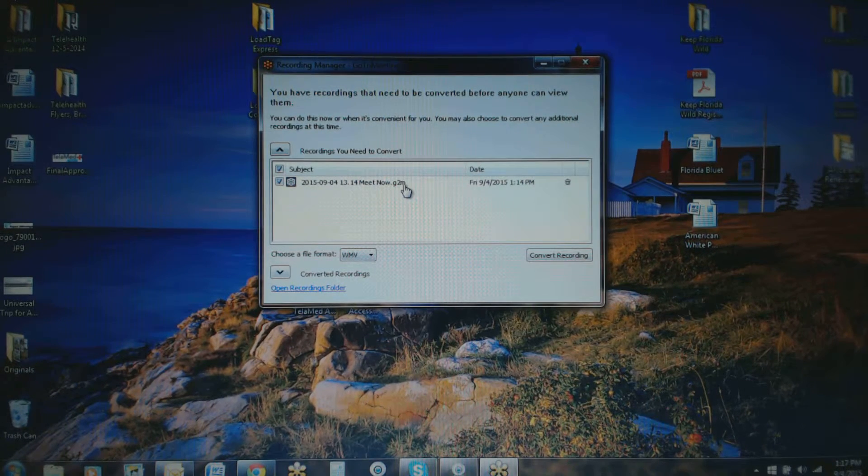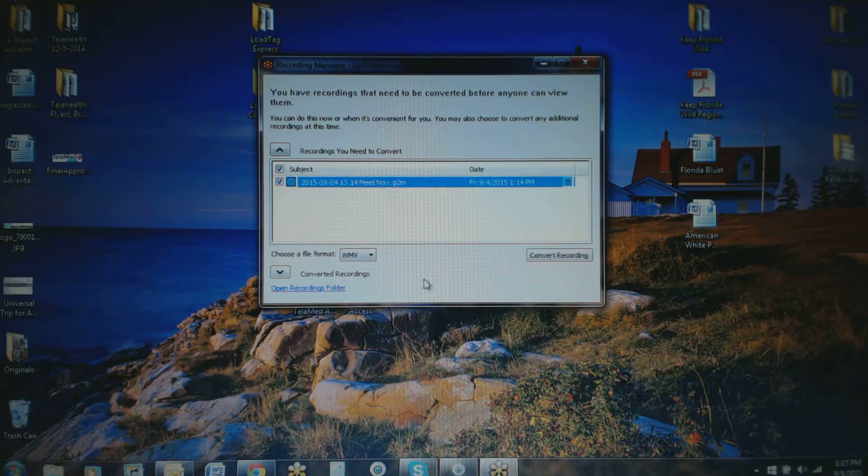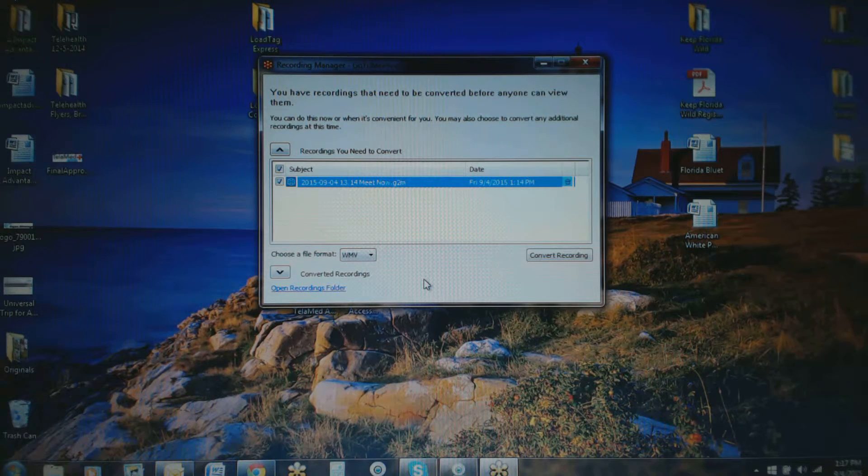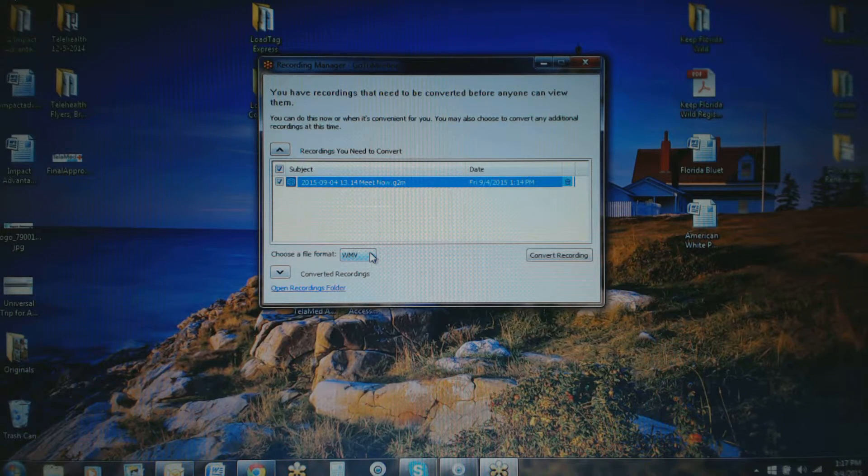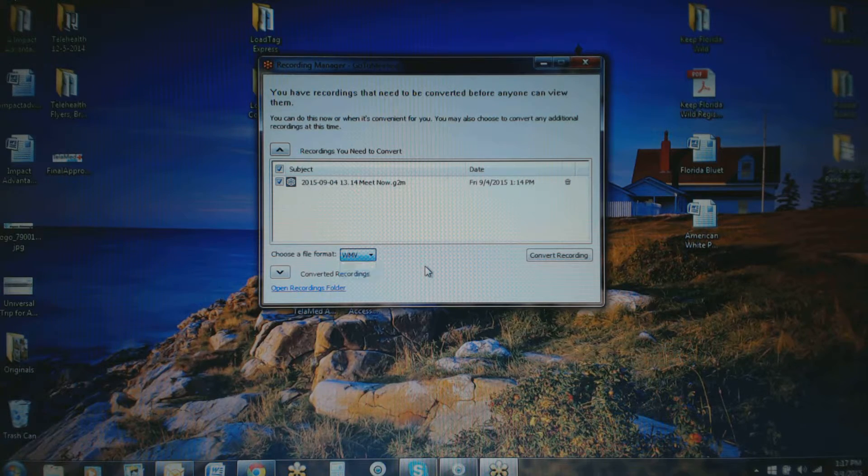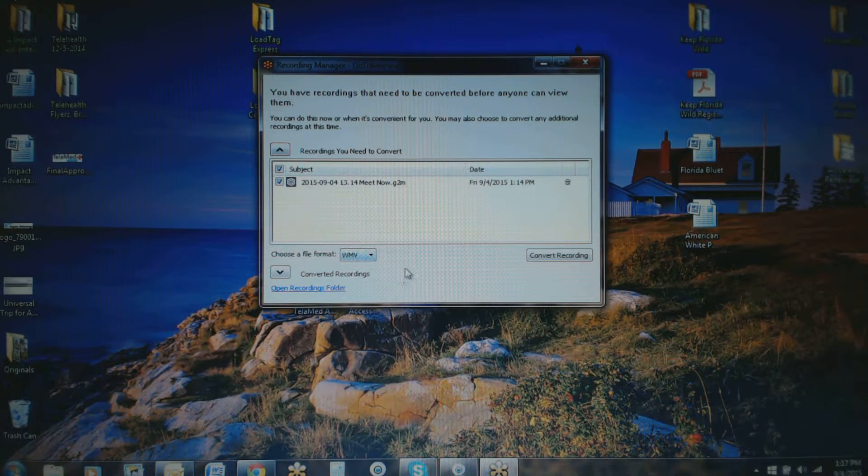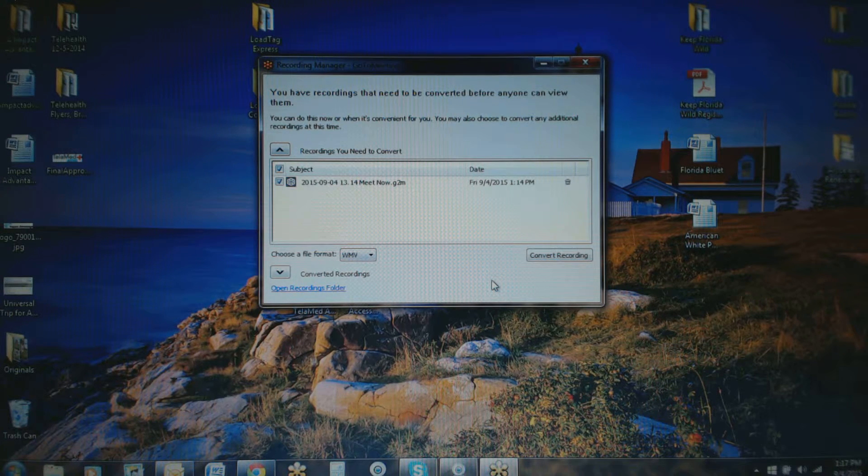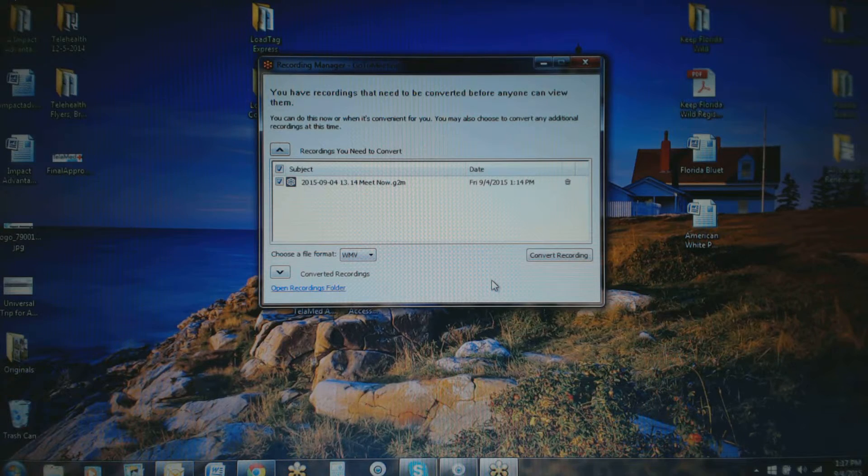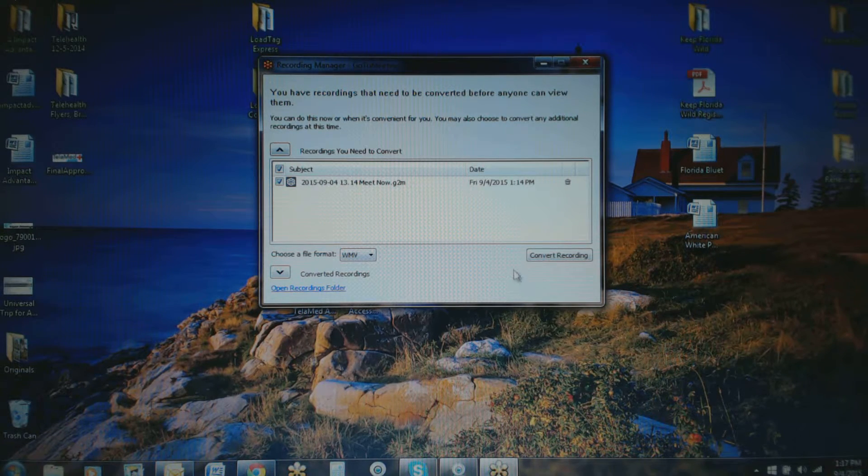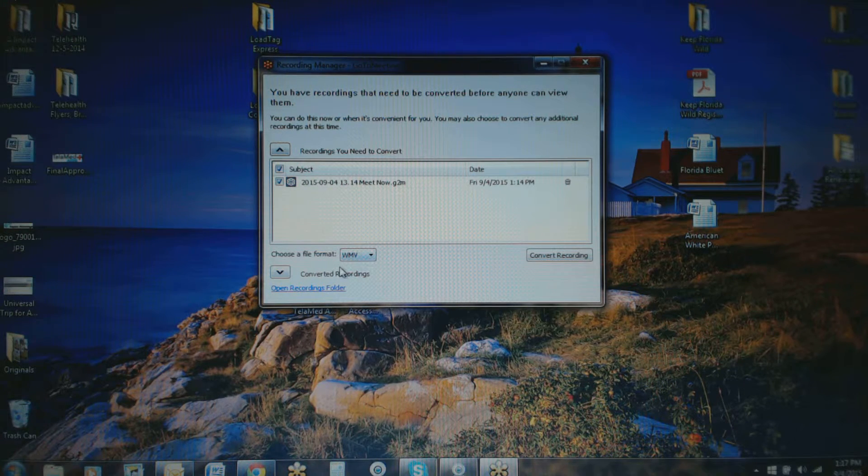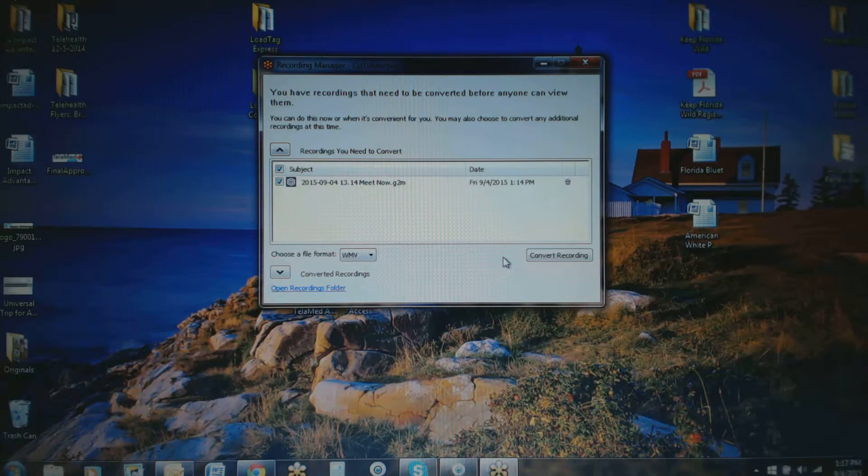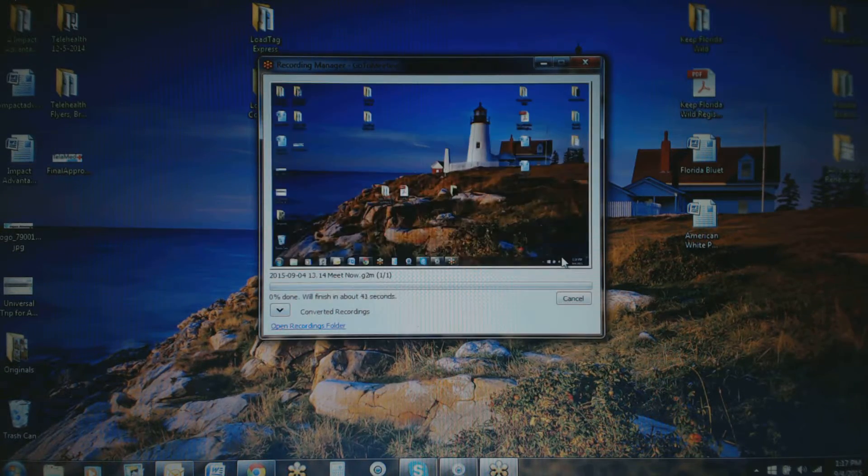And the big thing here in converting this recording is we want to be sure to choose the proper file format. We could keep it as the G2M, which is a GoToMeeting file, but someone has to have GoToMeeting in order to view that, and I believe they have to have an account as well. But if we save it as a WMV—I think we could save it as MP4 as well; I'm going to test that out here shortly—but I know that a WMV file will work out well. Once you have that selected, and once you make this selection one time, it's going to be done and stay that way so that will be your default setting. So once that's done, go ahead and click on Convert Recording.